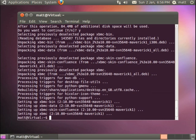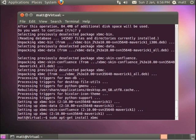And then one other thing you can do, it's completely optional, you don't need to do it to run XBMC for Linux, is if you press the up arrow on your keyboard you'll get the last command you entered. So it says sudo apt-get install xbmc. If you then put hyphen and type standalone and hit enter,